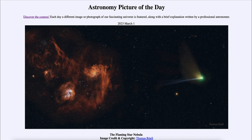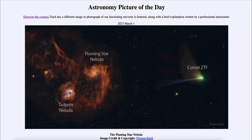We can label these: there are two nebulae off to the left, the Flaming Star Nebula looking like it's burning. Of course it is not actual fire, as you cannot have fire out in space without a concentration of oxygen. Here on Earth, fire is the burning of oxygen — if you cover a flame you deprive it of oxygen and it goes out.